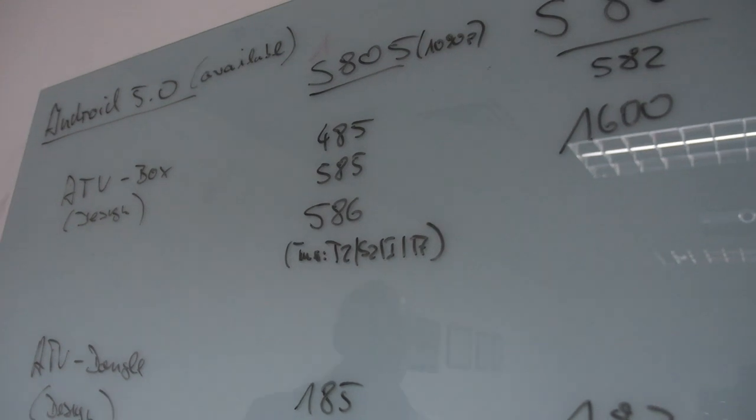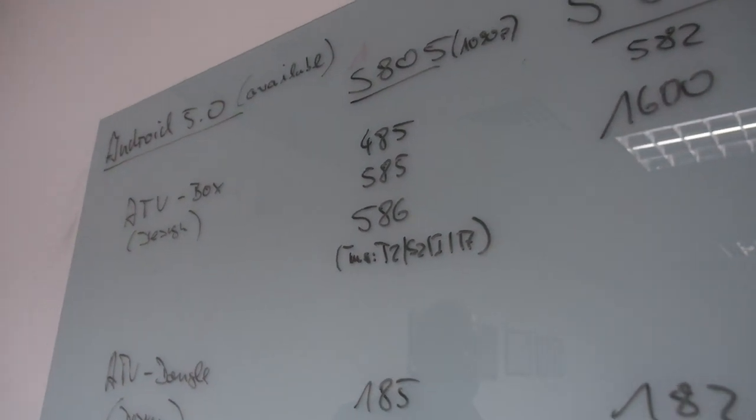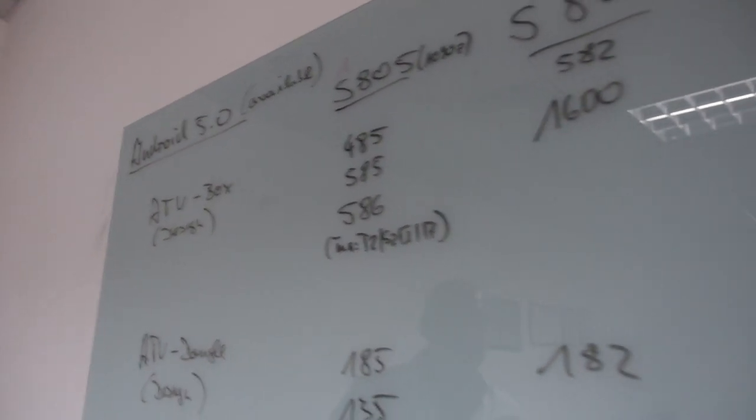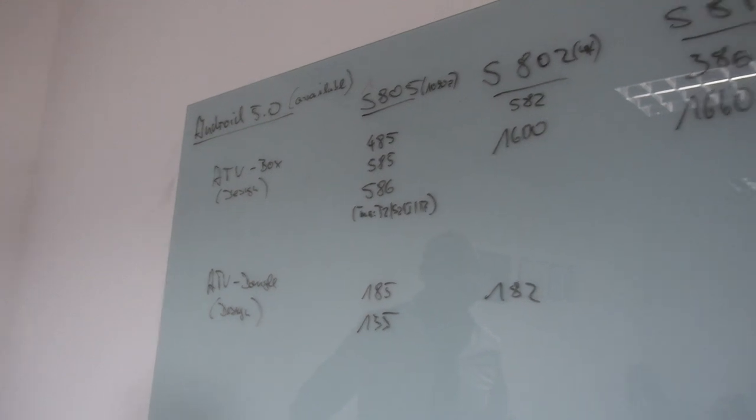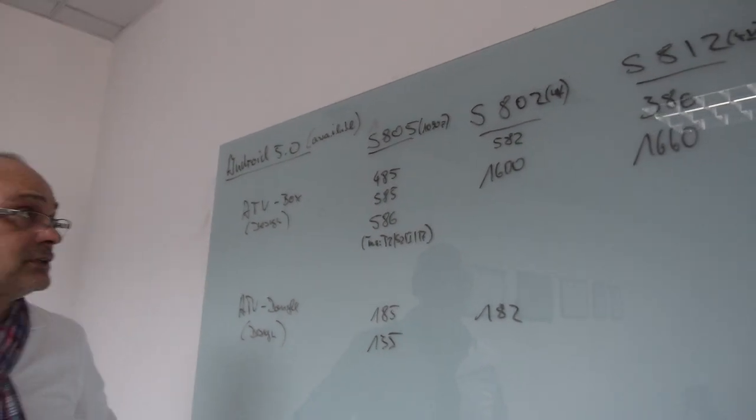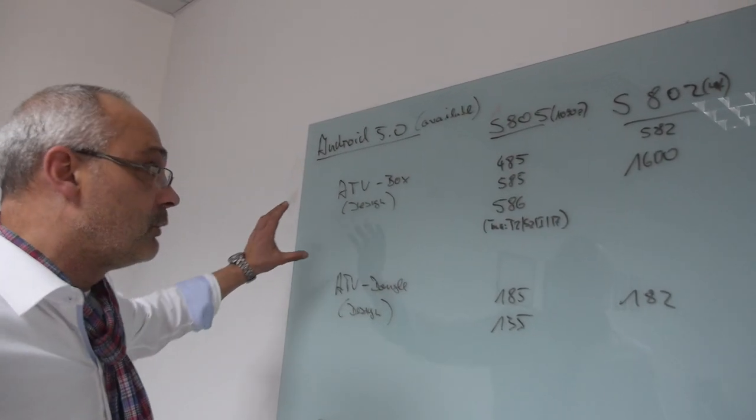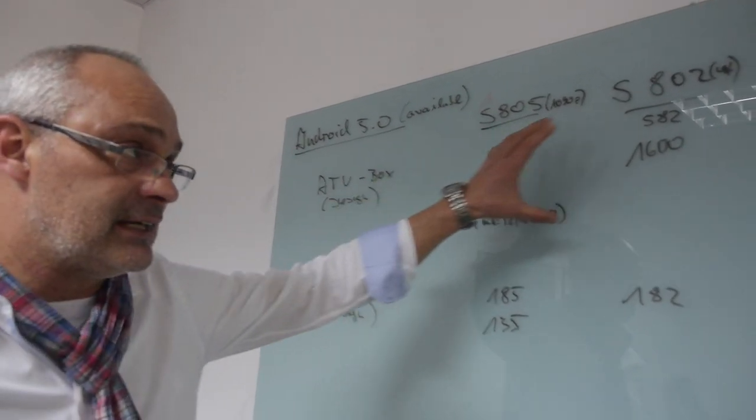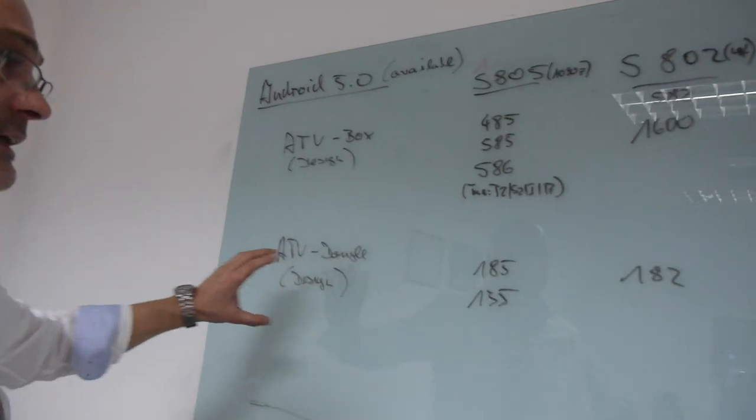So all quad-core designs will be supported by Android 5 on-demand as our OEM or ODM customers like to do it. So therefore, we have box designs and we have dongle designs.